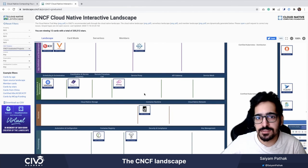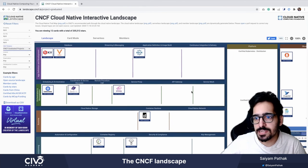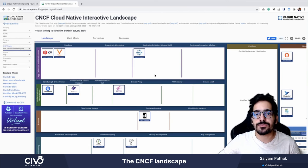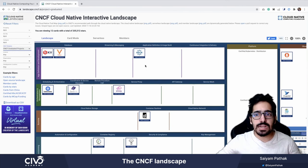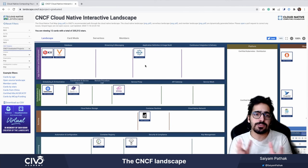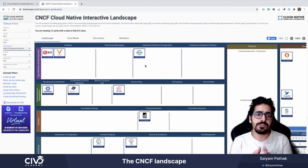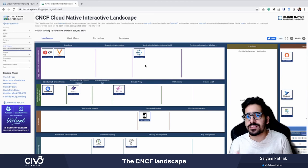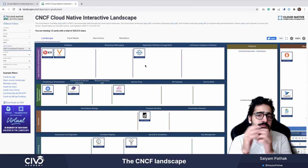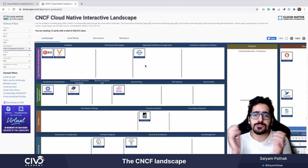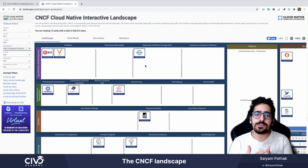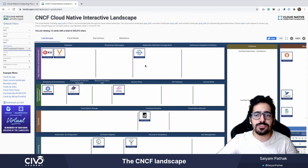So ContainerD, Kubernetes, CoreDNS, Helm, Prometheus, and all those that you can see on the screen. That's pretty much what the Cloud Native Foundation is — hosting all the projects under a single umbrella, promoting vendor-neutral open source software to be used for the cloud native ecosystem. That's it for this lecture. Thank you.